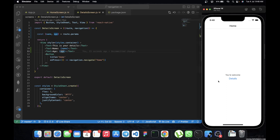Let's test this out. When you hit the details button — as you can see, we are now seeing 'This is your details', name: Kelvin Soa, and age: 21. This is how you can easily pass params from one screen to another. You simply add the params in the first screen and they are navigated to the next screen.